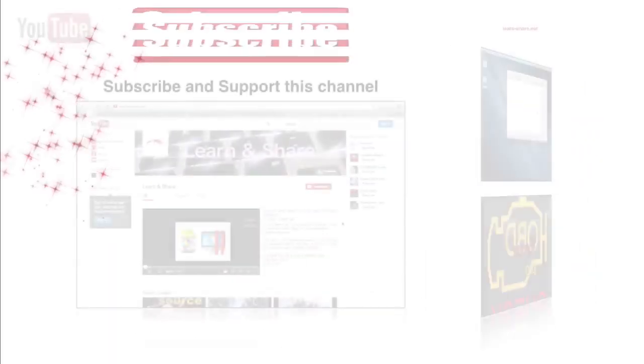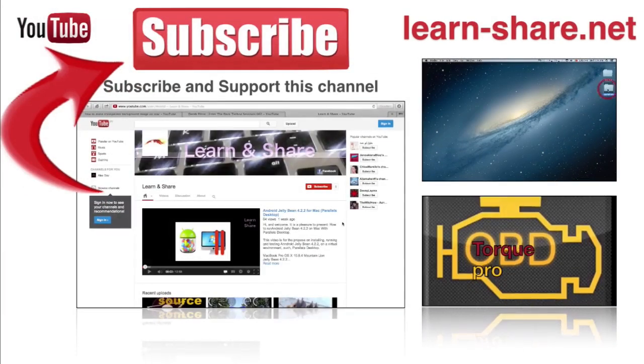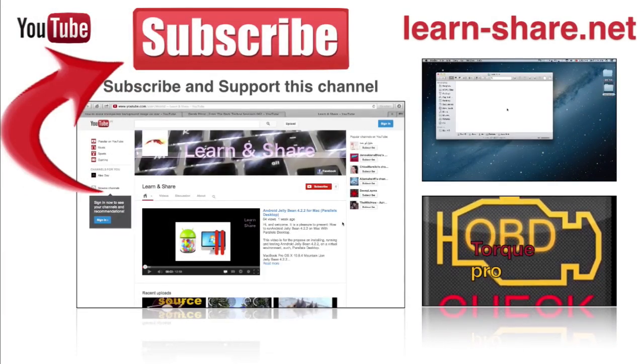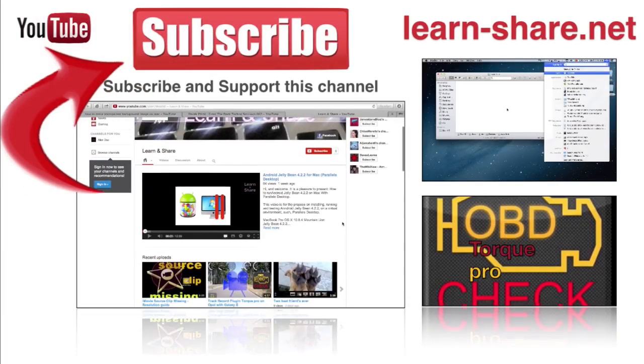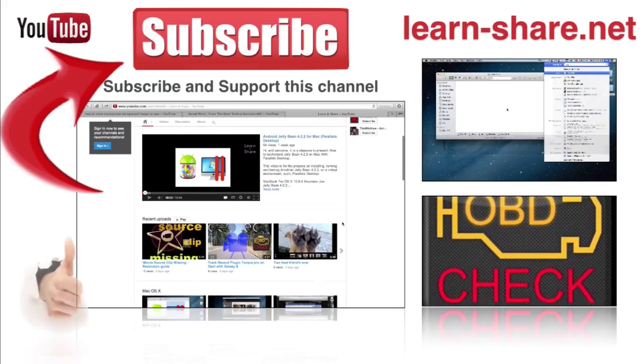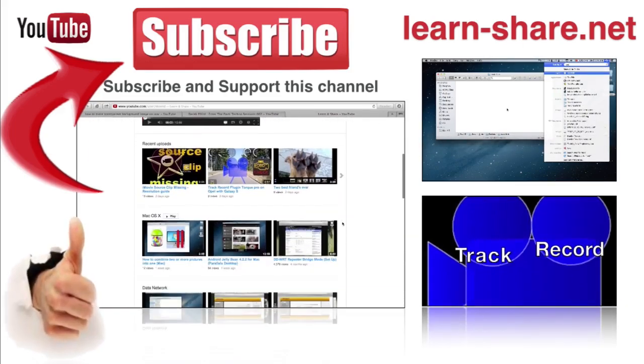Please subscribe and support this channel. You can support by giving a comment or give a like to the video.